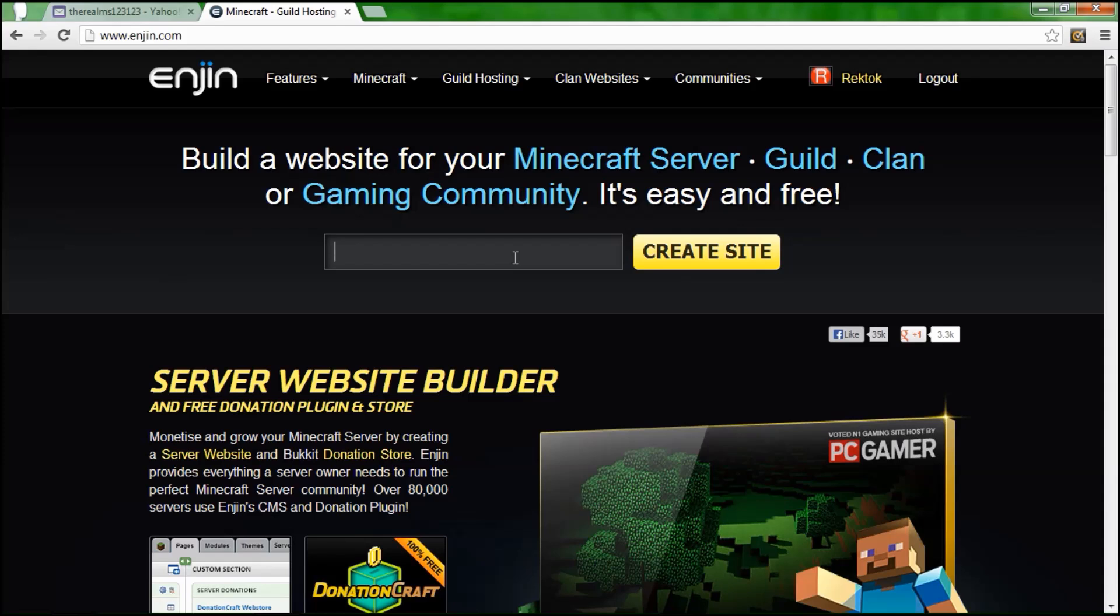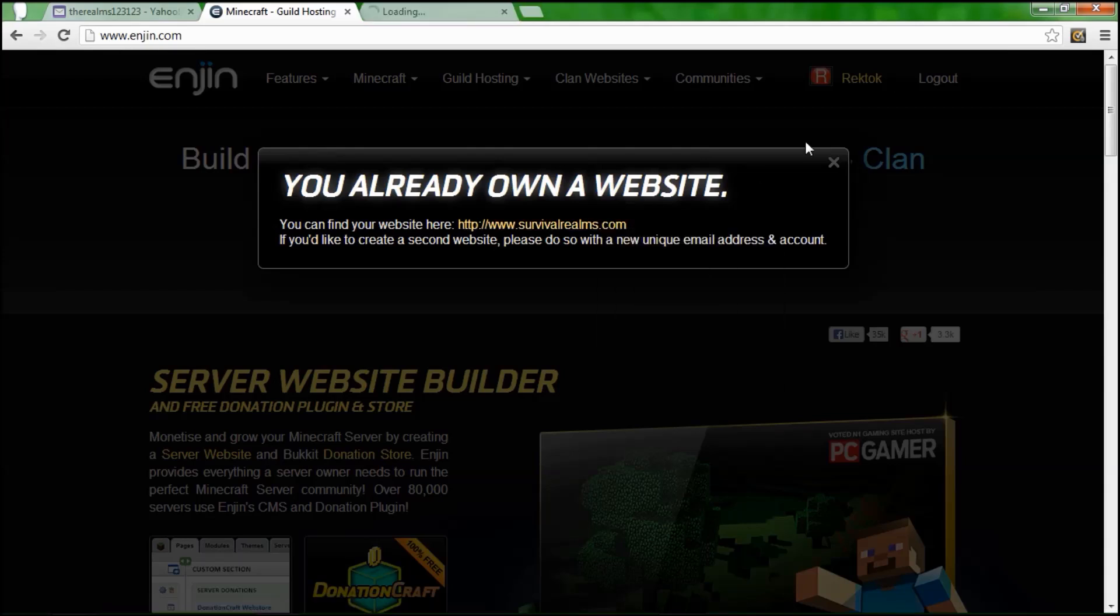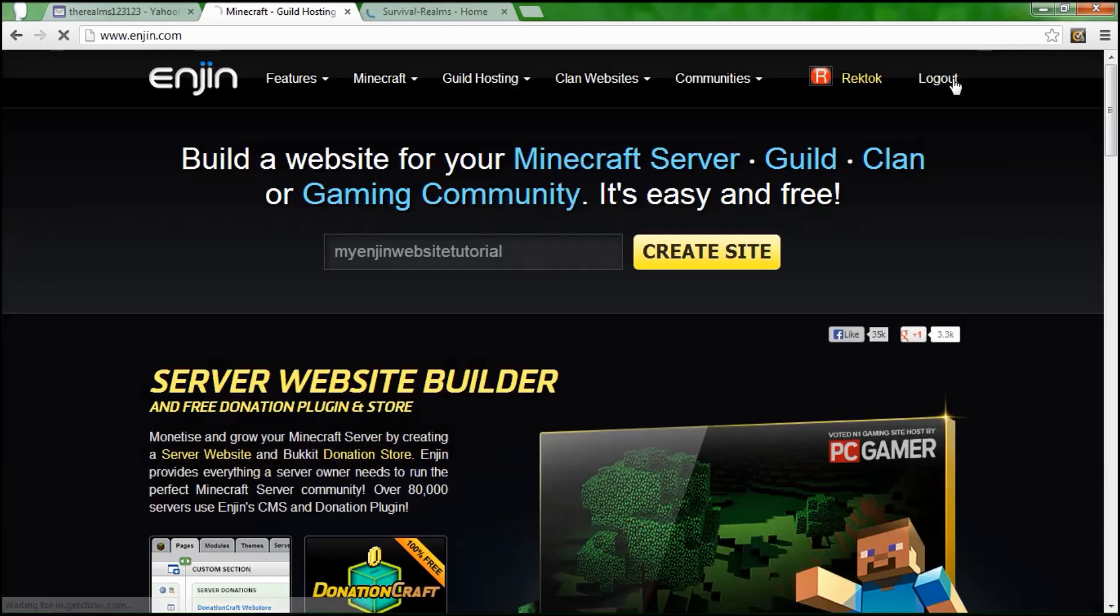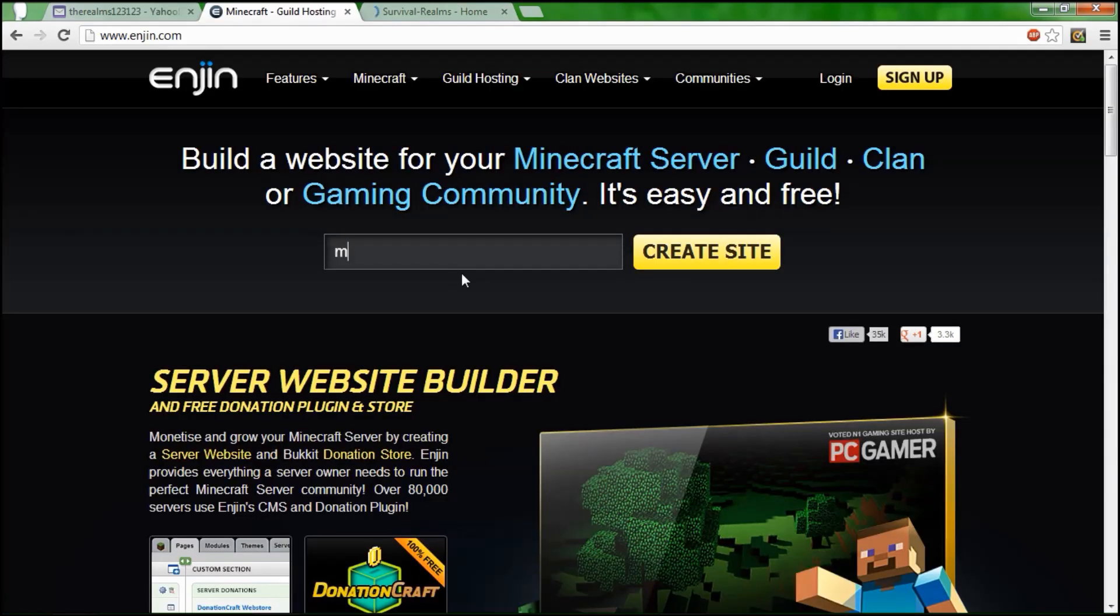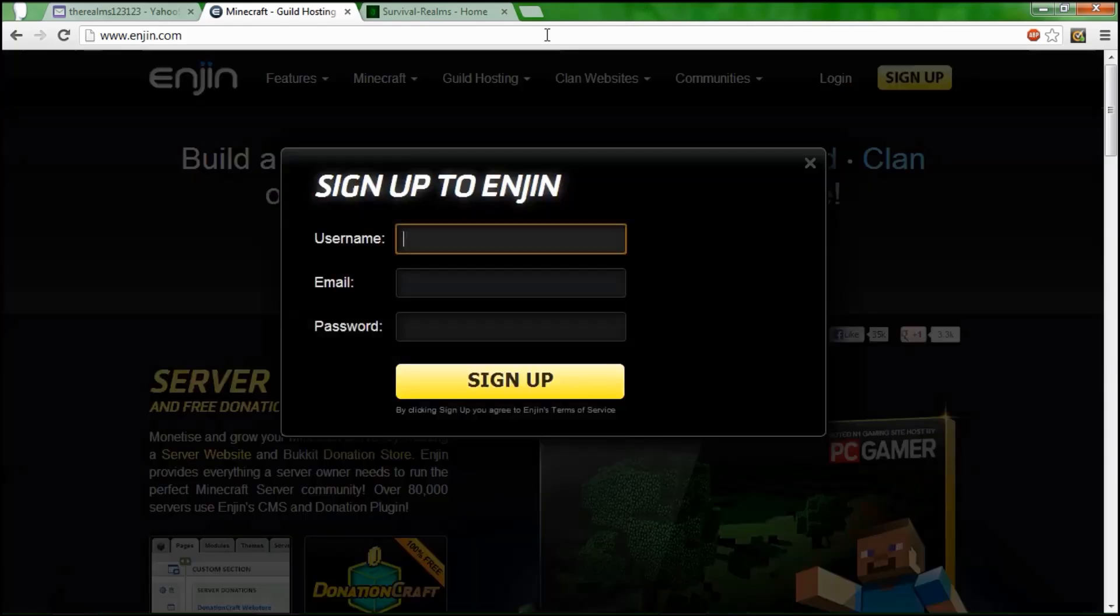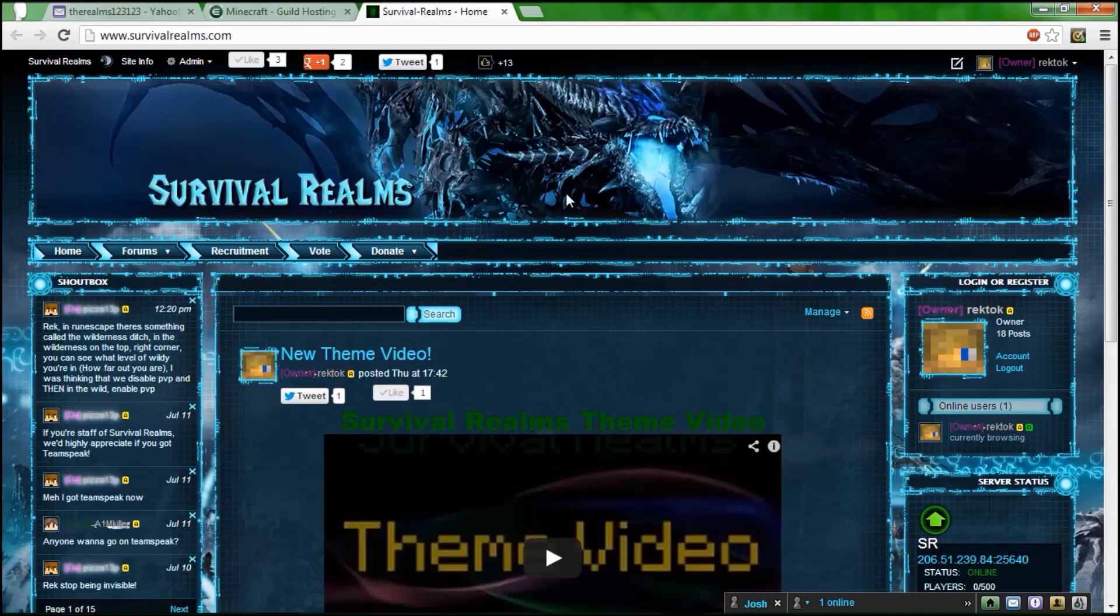First thing I want to do is type in a name for your site. I'm going to do my Enjin website tutorial, bit of a mouthful but alright. I already own a website, so let me log out and I can show you one of the finished products that you can do.